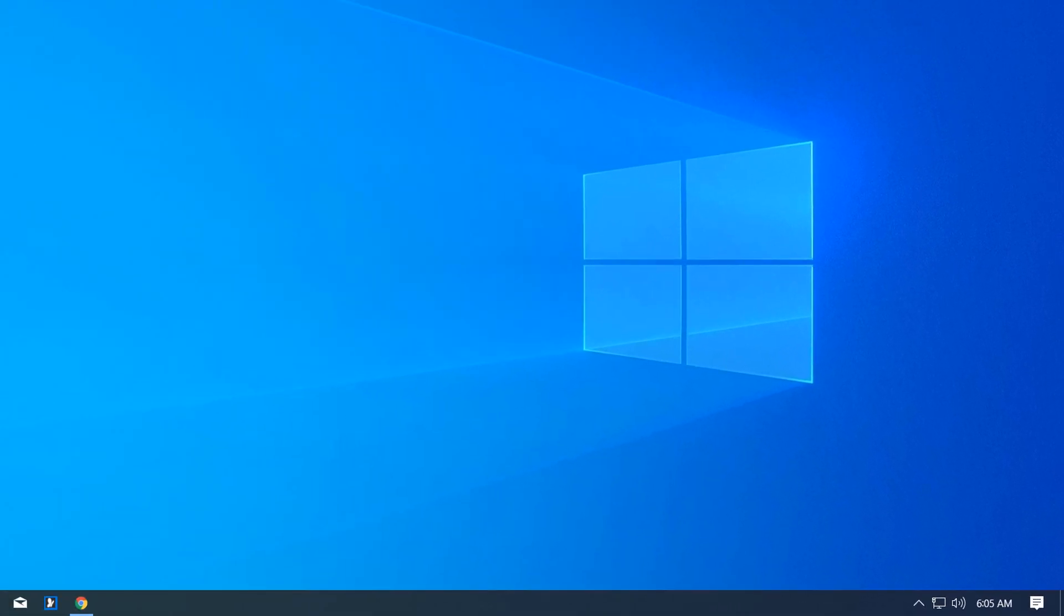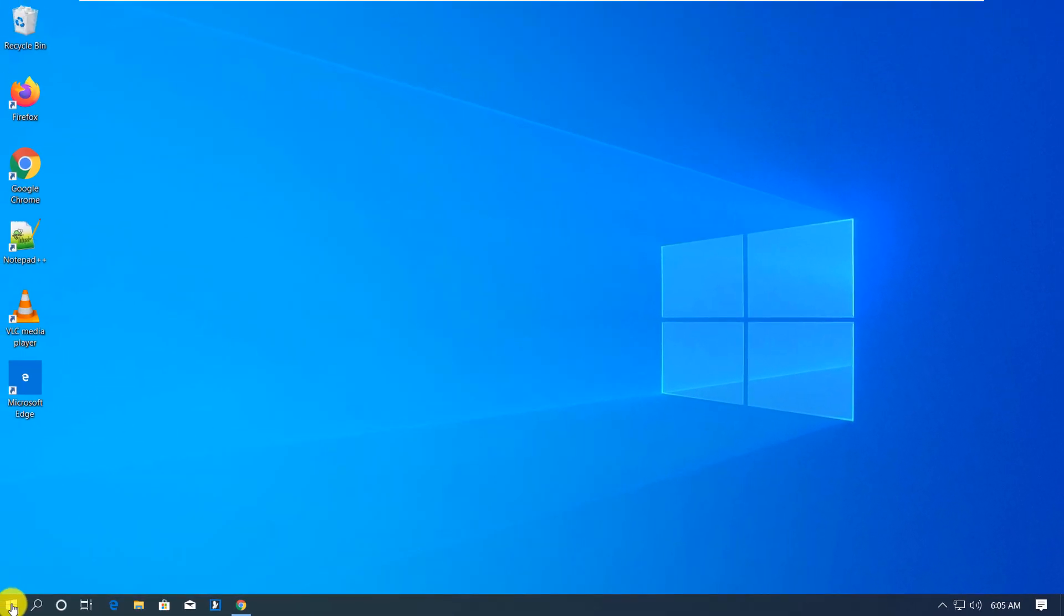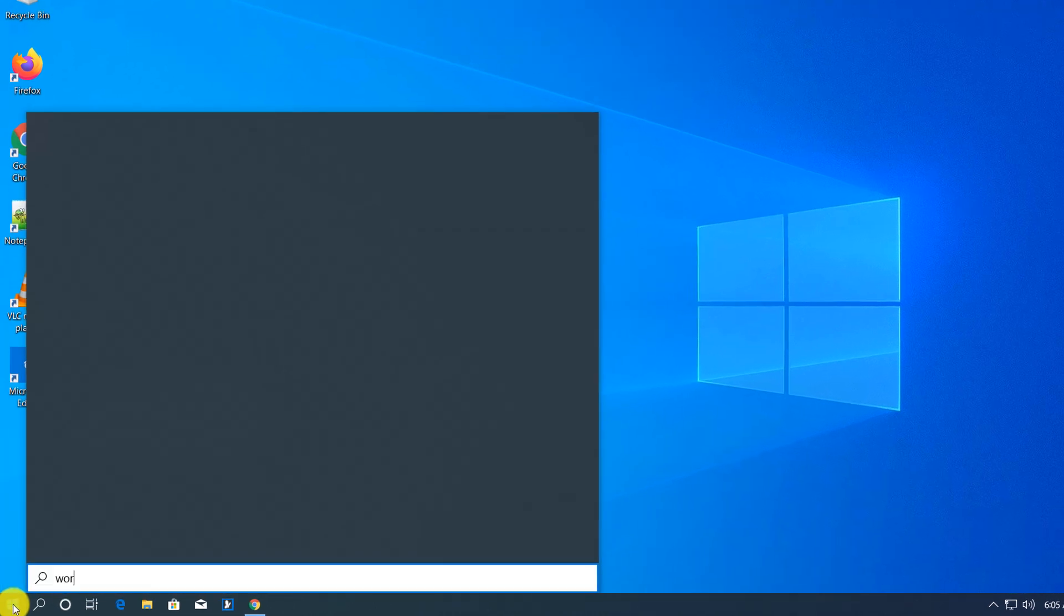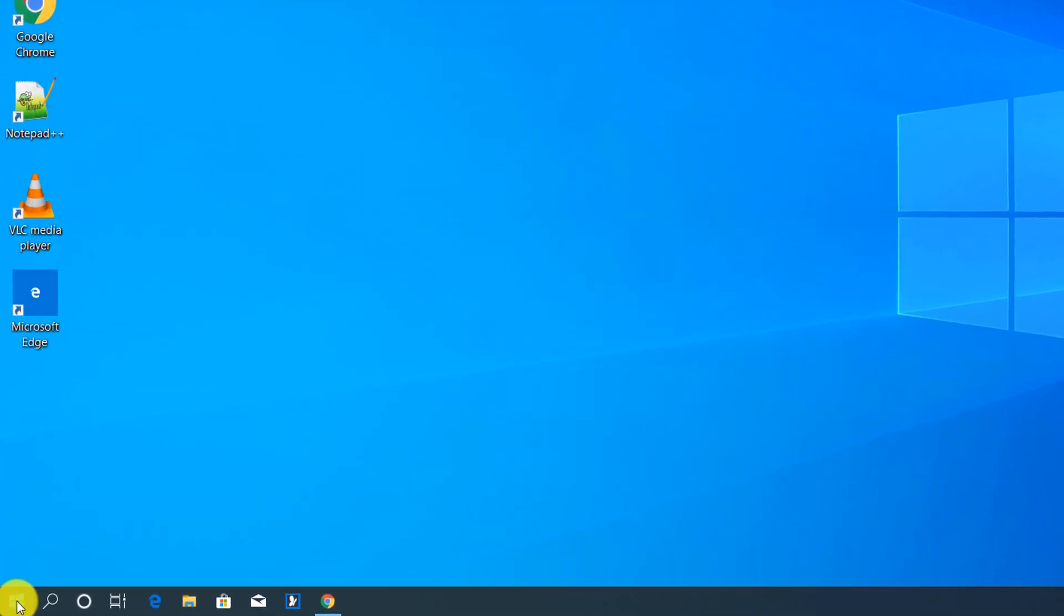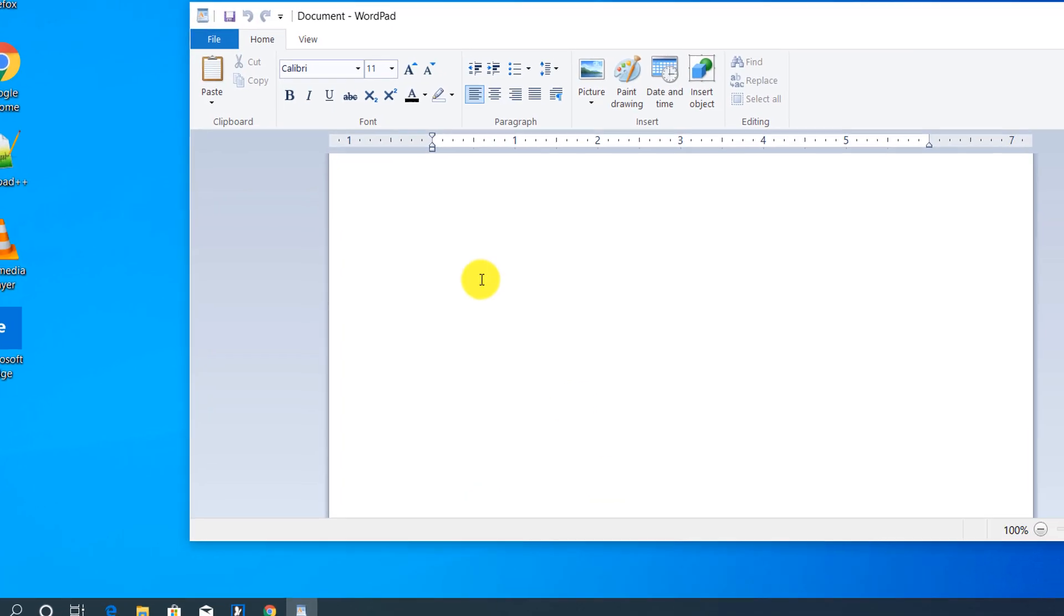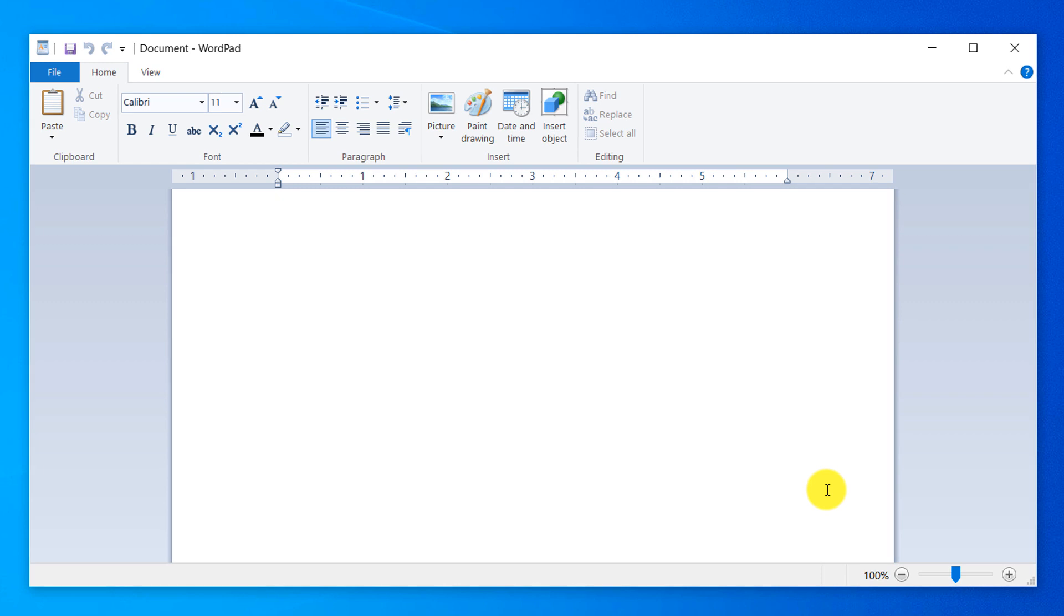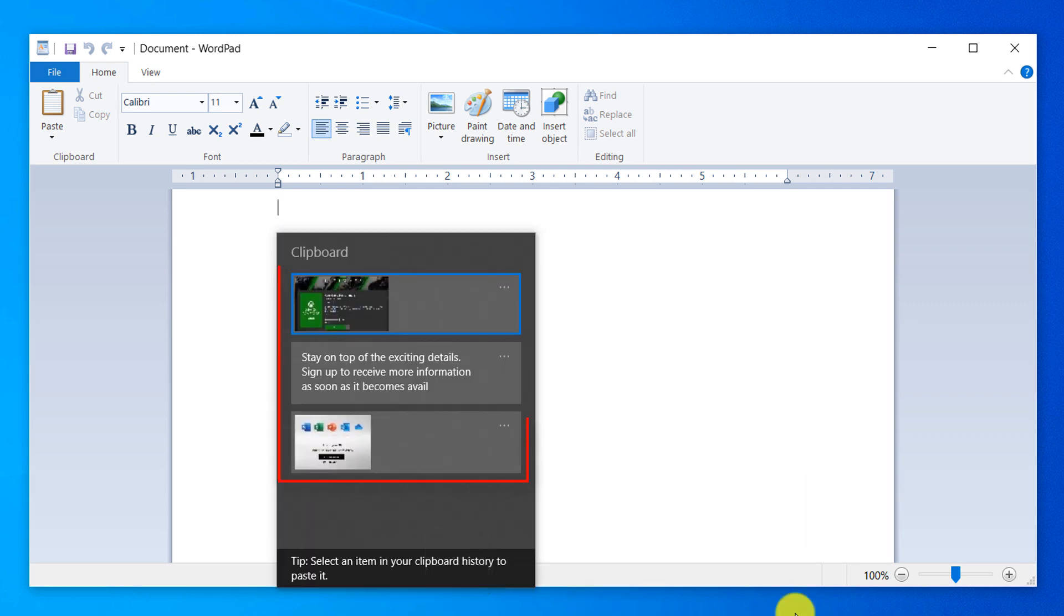To paste them, I'm going to launch WordPad. In WordPad I will execute the same command Windows V, and you see now I can select which item I would like to paste. Let's say I would like to paste this one, this is the oldest, and Windows allows me to quickly paste it.